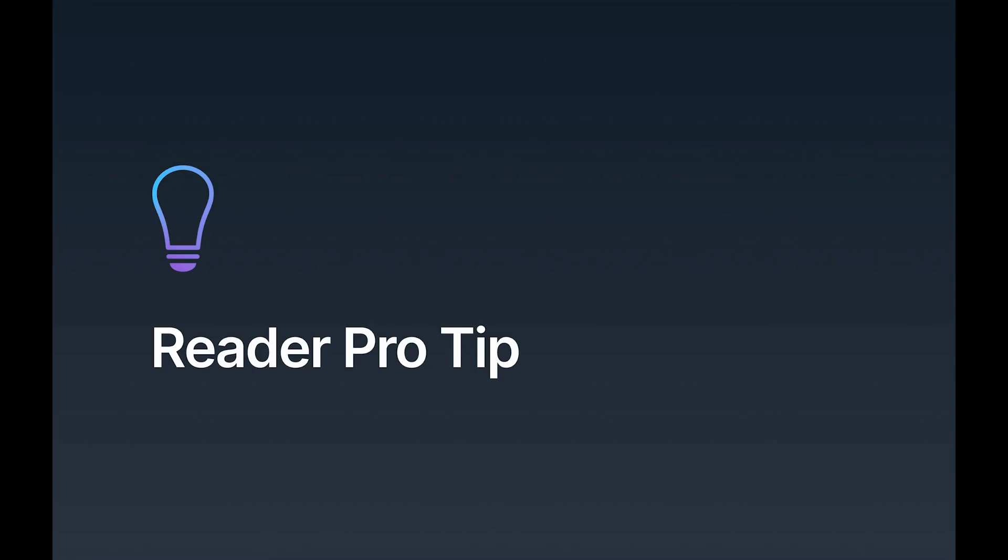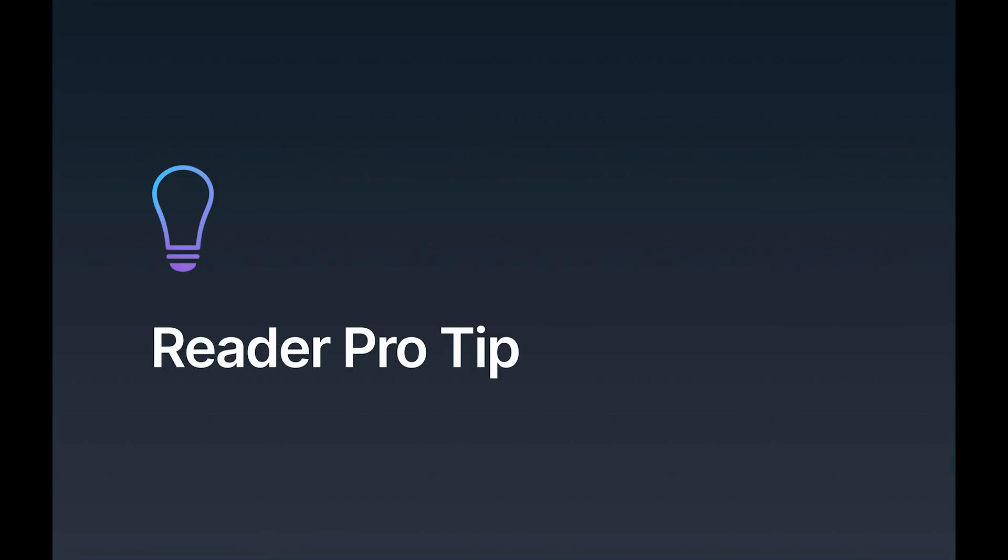Here's a Reader pro tip. We've discovered that there's an asymmetry in subscribing versus unsubscribing to feeds. In other words, we all have a tendency to subscribe to more things than we unsubscribe from. We see this not only in RSS and email newsletters, but all the time on social media, such as Twitter. It's just much easier to follow someone than to unfollow someone.